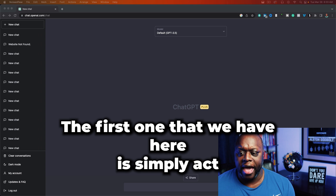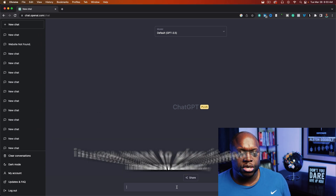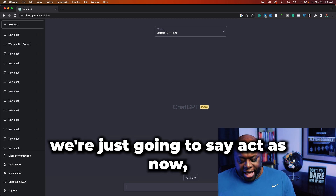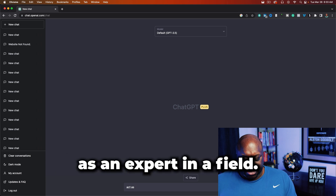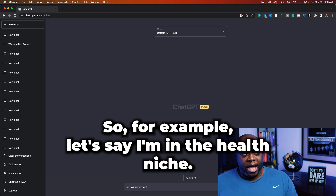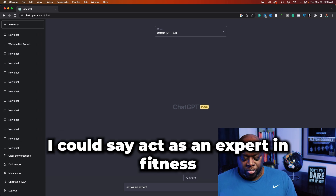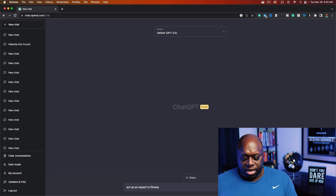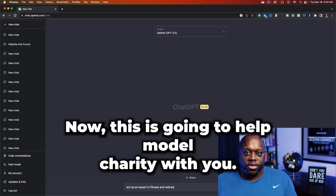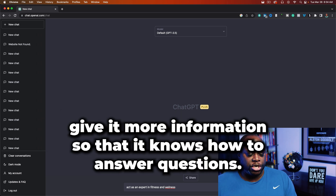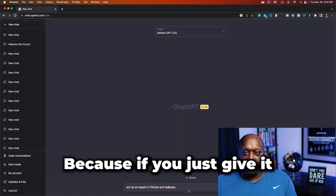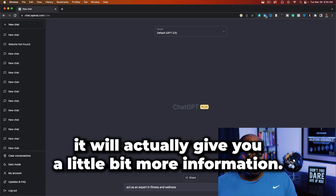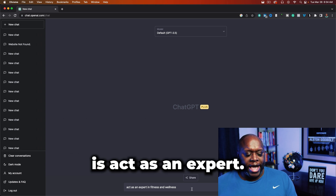The first prompt is simply 'act as.' When it comes to ChatGPT, you want to give it information and tell it to emulate someone. I like to tell ChatGPT to act as an expert in a field. For example, if you're in the health niche, you could say 'act as an expert in fitness and wellness.' This gives ChatGPT more context so it knows how to answer questions. That's tip number one — act as an expert.